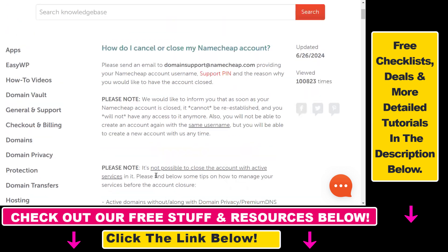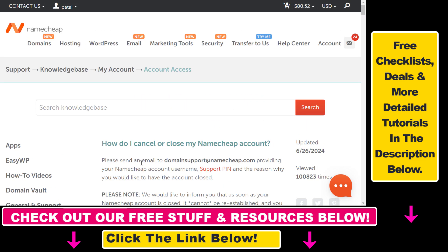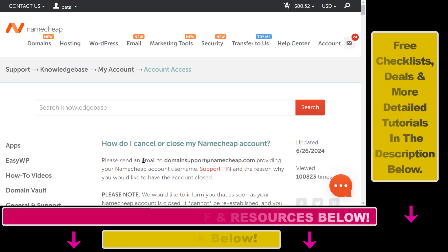If you don't know how to do those, I have tutorials on my channel on how to cancel a domain or how to cancel Namecheap hosting subscriptions. And that's how you can delete or close a Namecheap account.